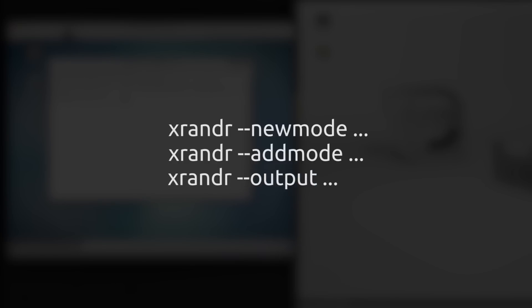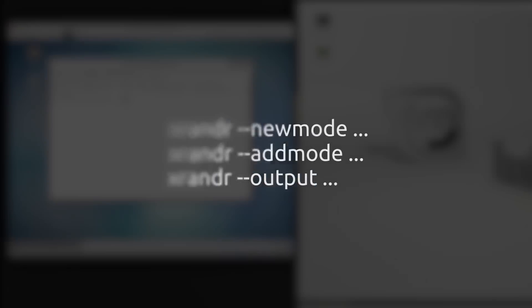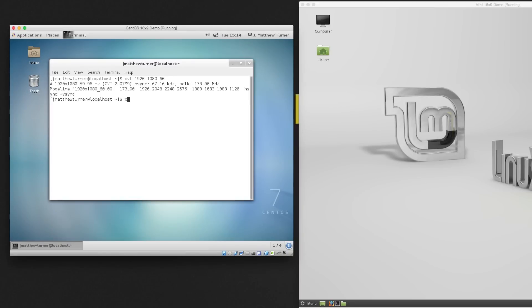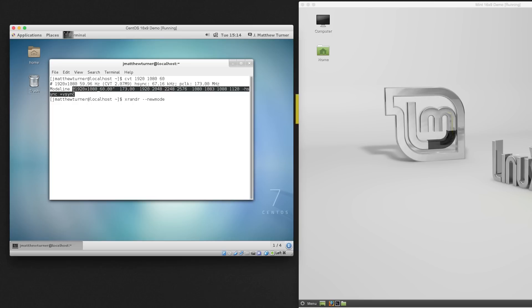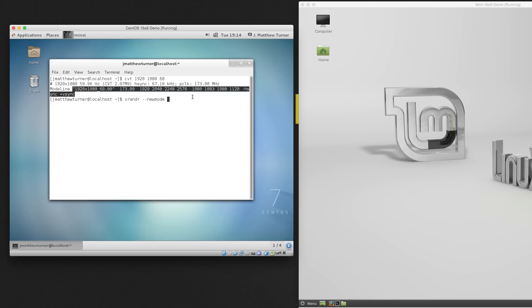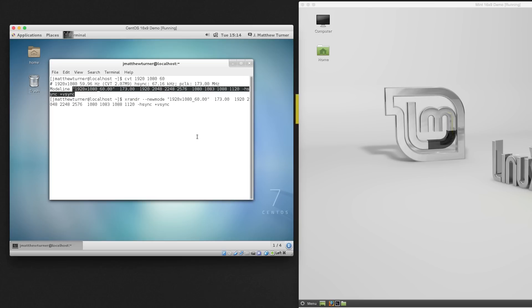So for the first command, I'll type XR&R, dash dash, new mode, and then copy and paste the entire string that CVT gave me. CVT has helpfully given us a name here in quotes, followed by all the parameters we need. Next, we'll need to add this new mode to XR&R's repertoire.